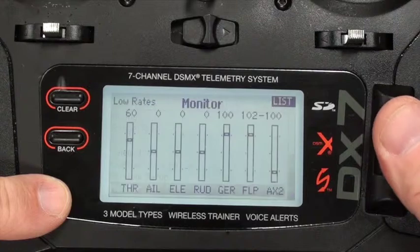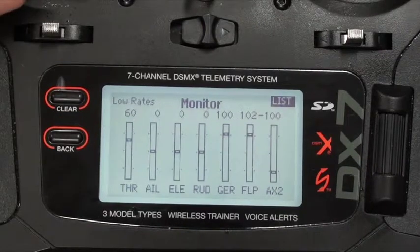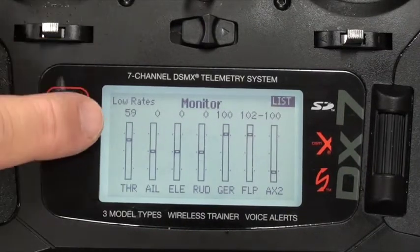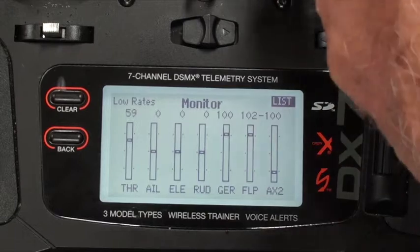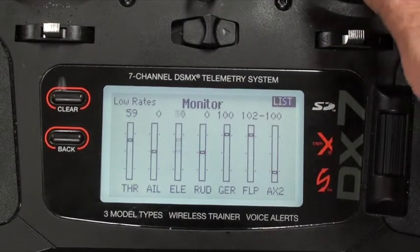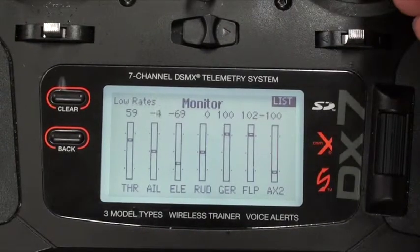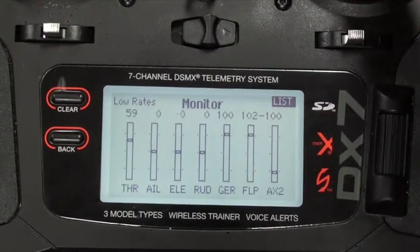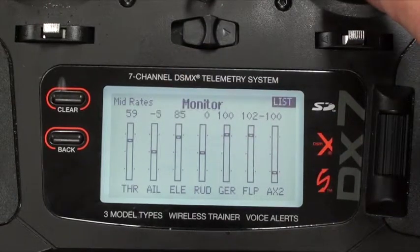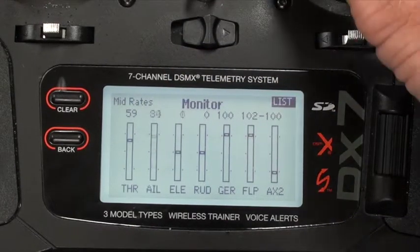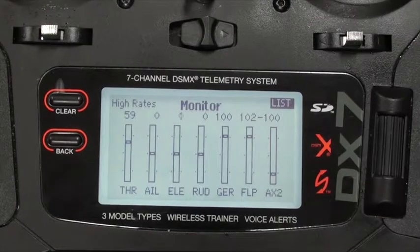So here you can see, for example, the throttle is at minus 60 — the throttle is reverse so it goes from 60 to 60. Aileron is going to 100%. The elevator is in low rates, going 70 to 70. The ailerons are going 70 to 70. Mid rates show 85 to 85, and high rates are also displayed. It's a way to check your rates to see what they're doing.